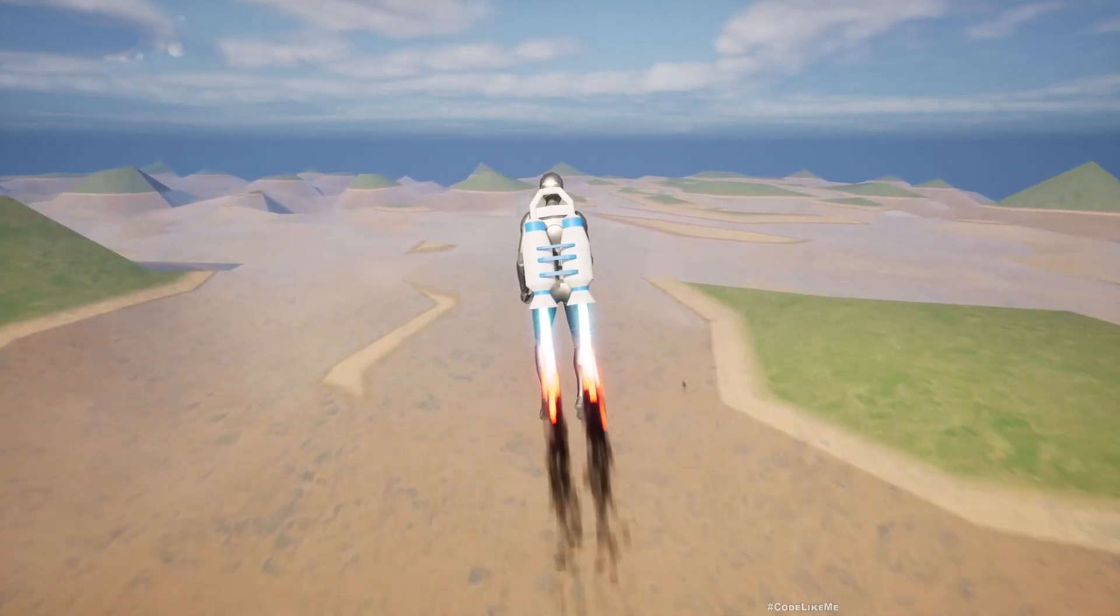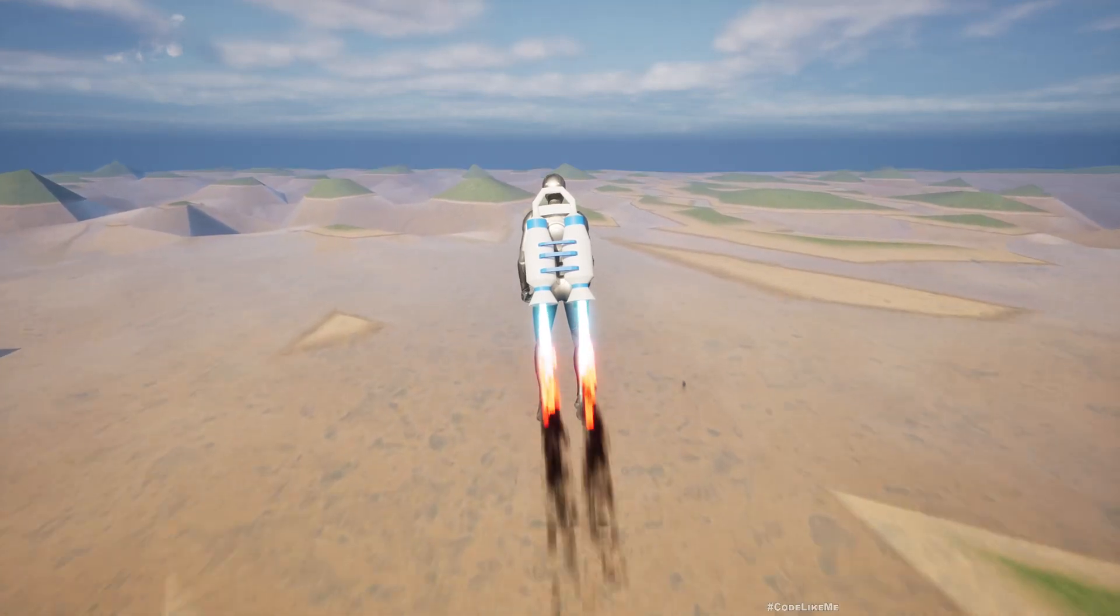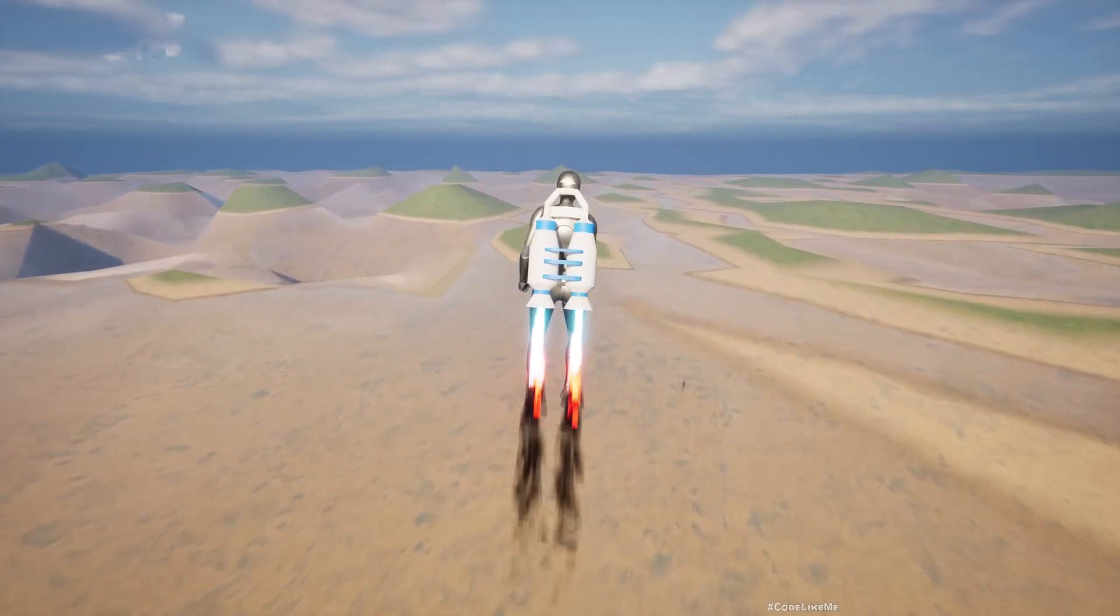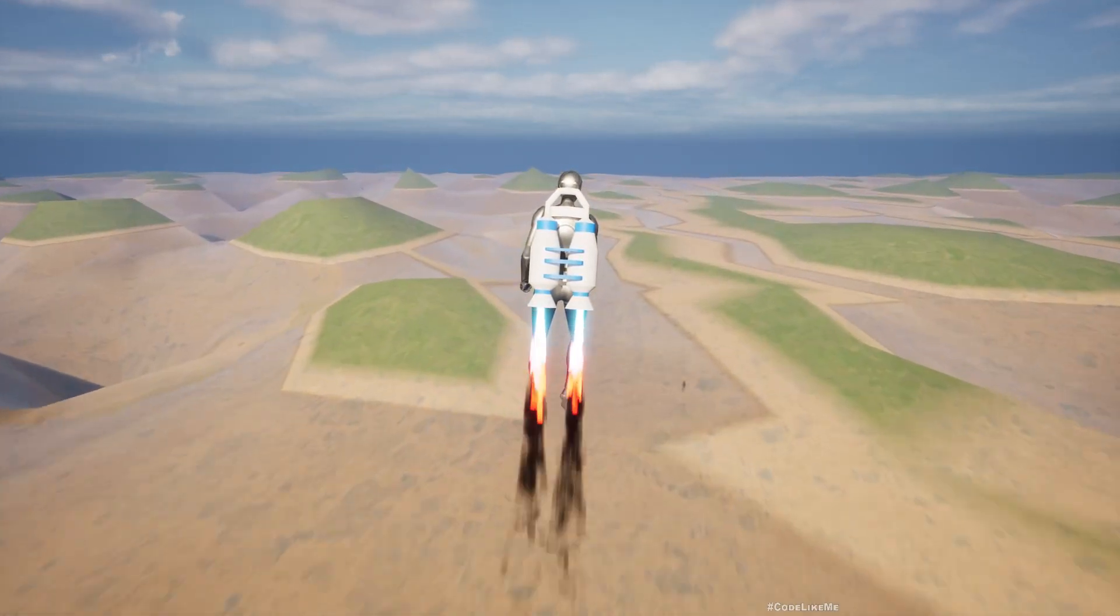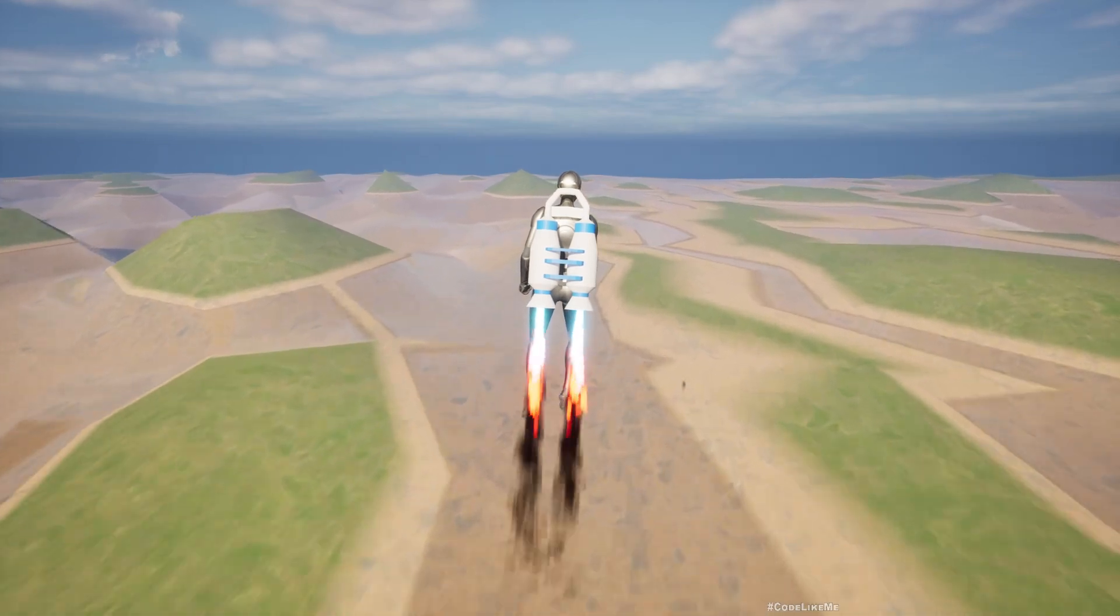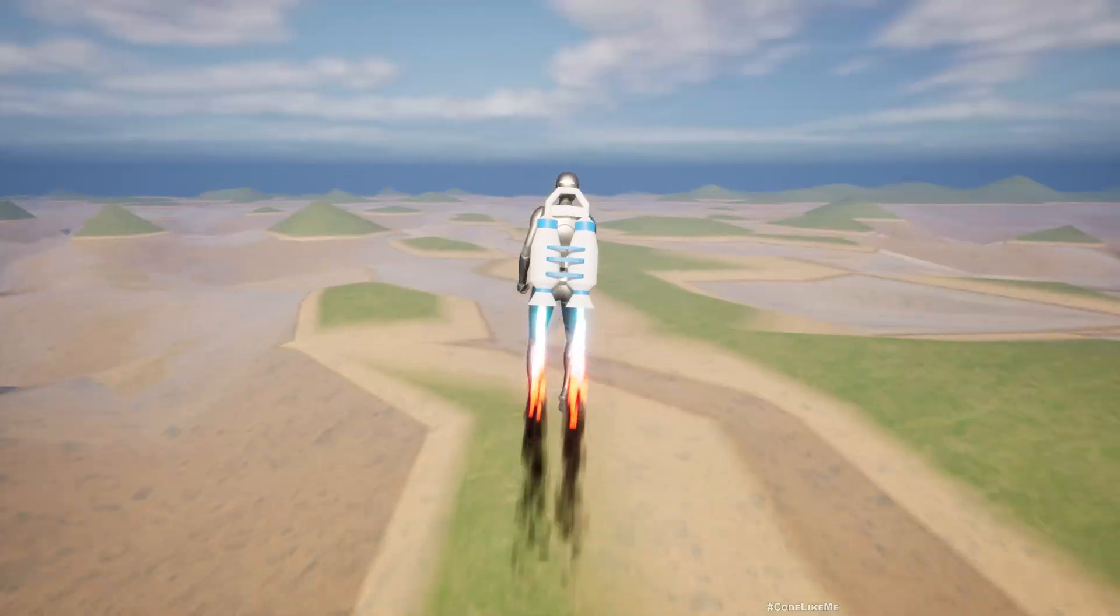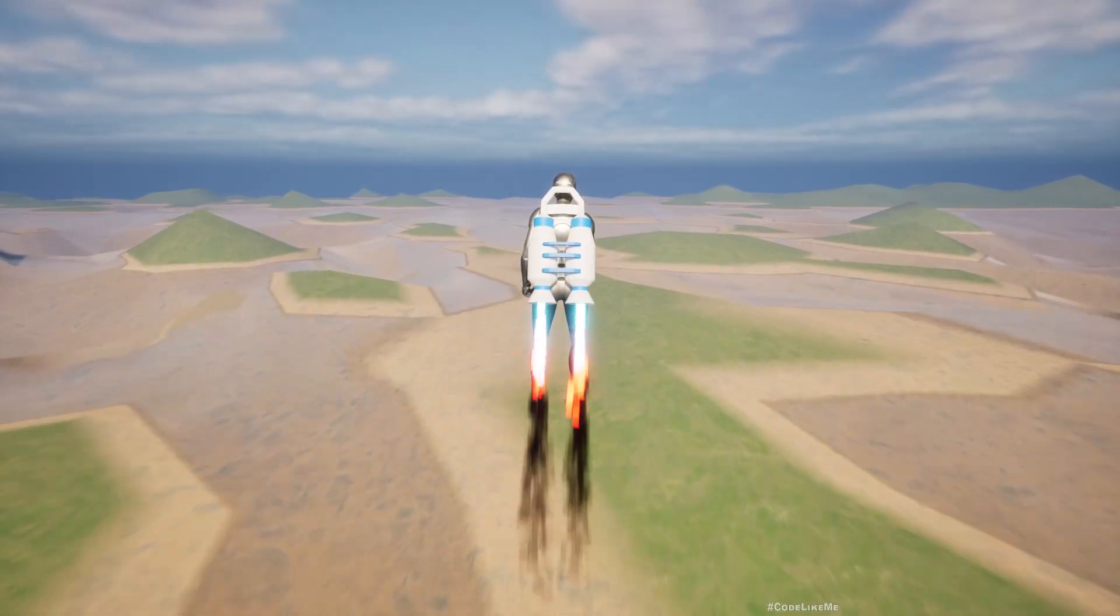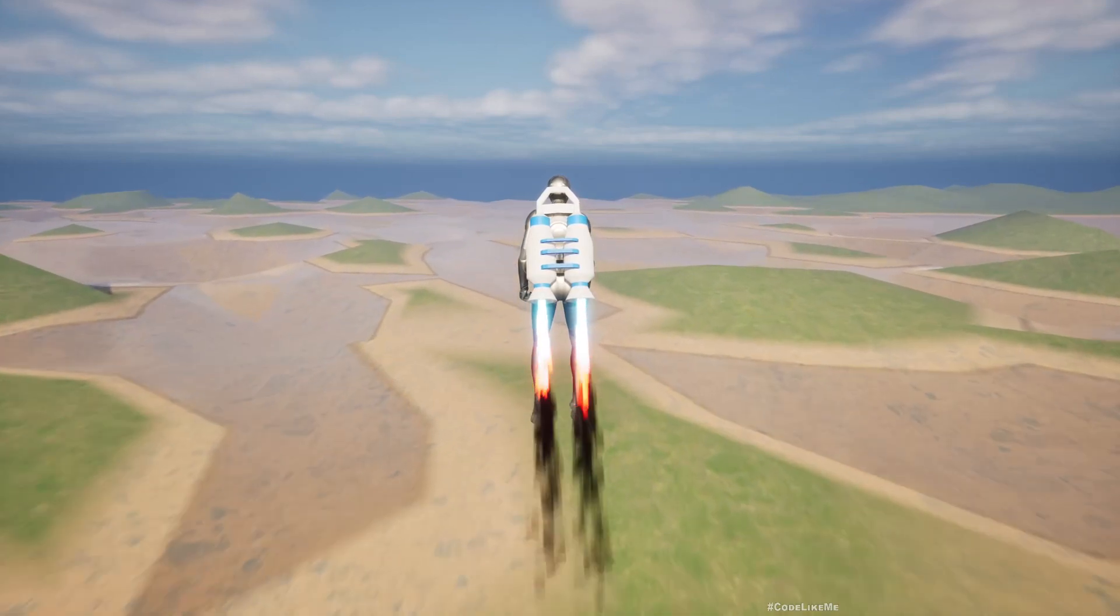No matter where the player goes, there will be landscape underneath. You can see I haven't added any fog or anything to hide the edge because I want to keep it visible.